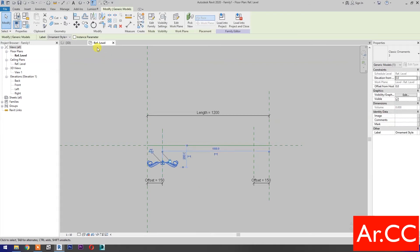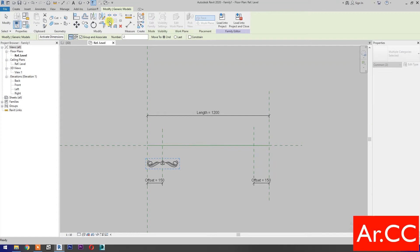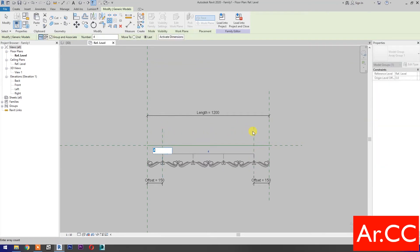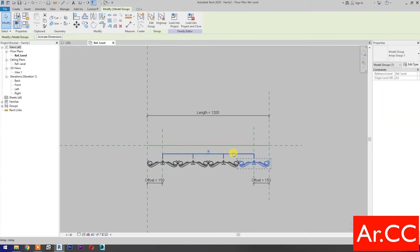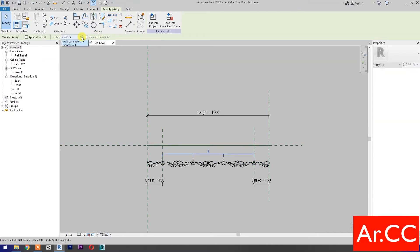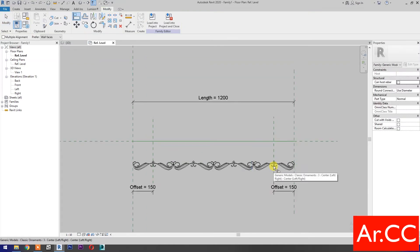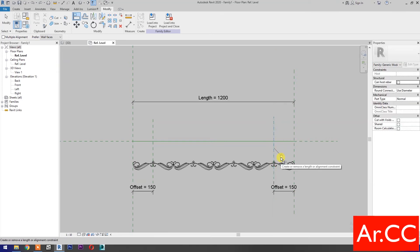Select the model. Select array (or type AR for shortcut). Change the number to 4. Select last. Pick at this reference plane to this reference plane. Select the array annotation, go to label, and select quantity. Align (or type AL for shortcut). Select this reference plane, then select the center reference of the family. Lock.